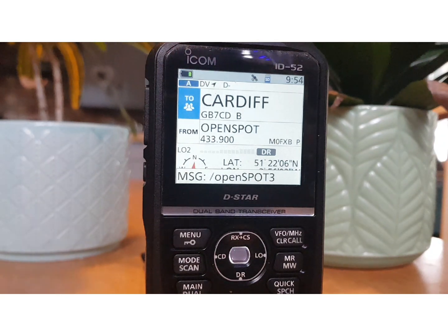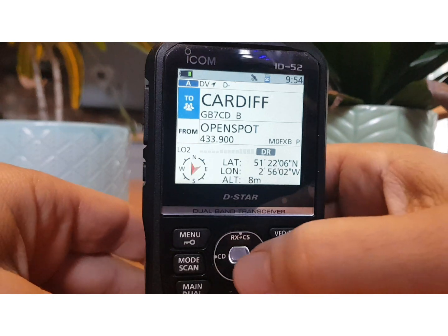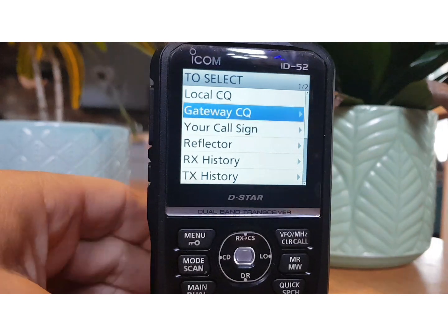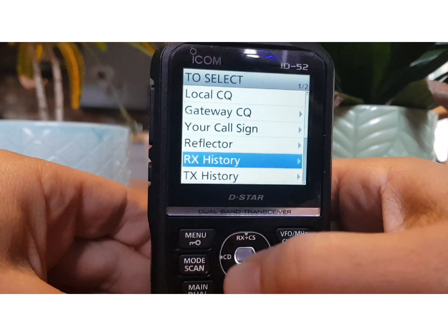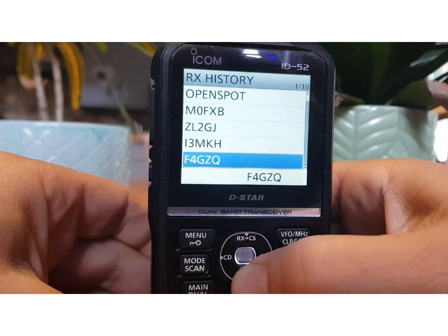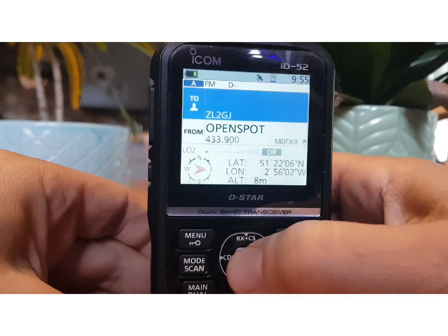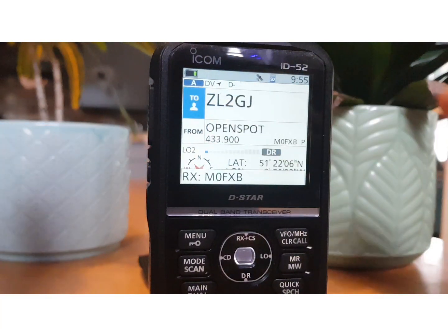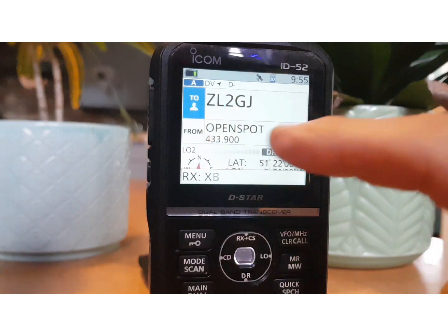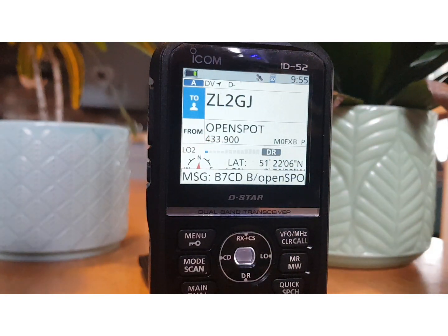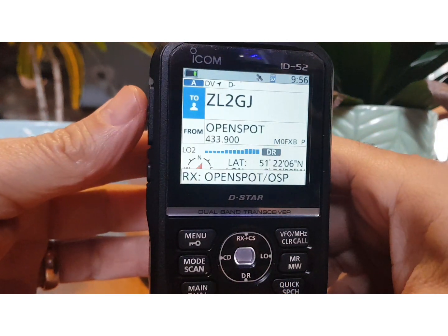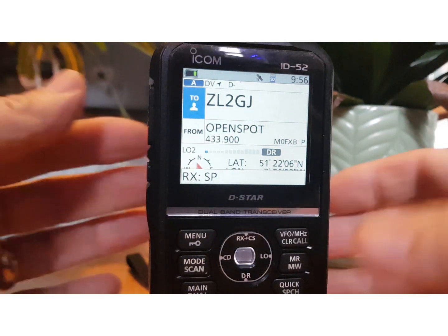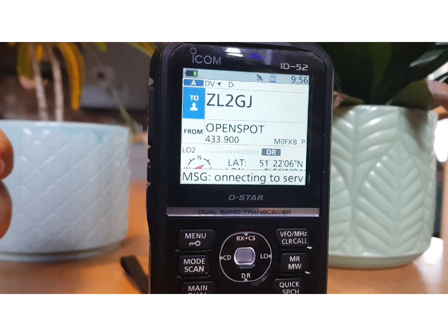Now let's say you want to find an individual user. Select the top section, go down to 'receive history', and choose one of these call signs that it automatically stores. We can key up and it would actually try and find and wait for that station to talk, and then hopefully have a contact. They've got to be on the system for this to work. So that's call sign routing — M0FXB calling ZL2GJ.